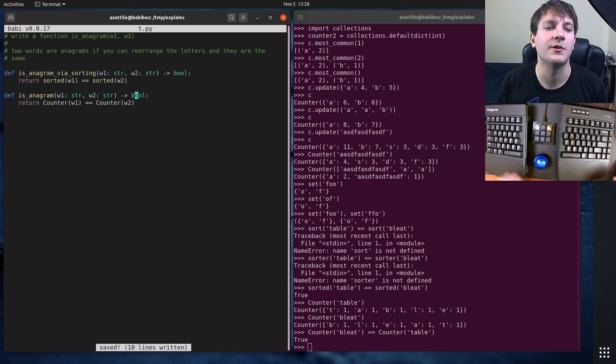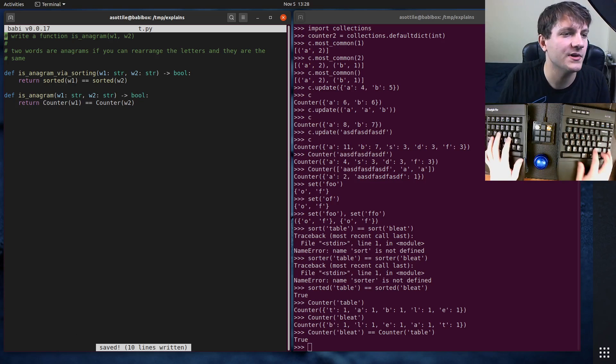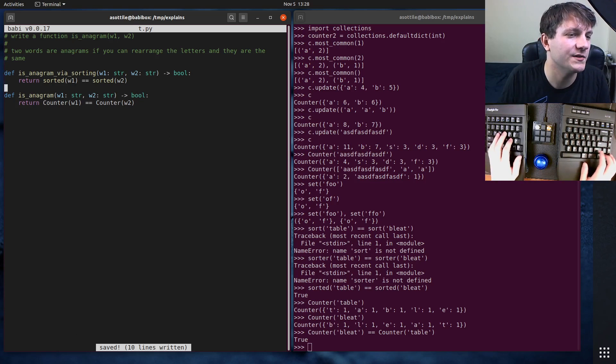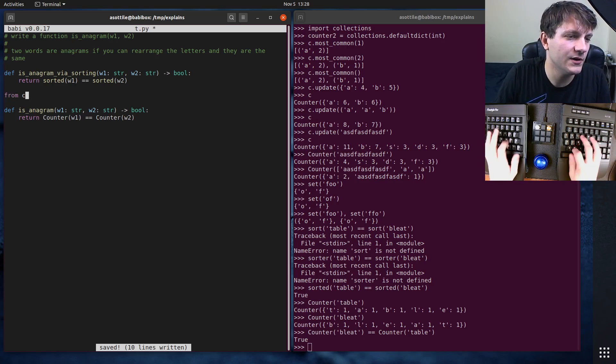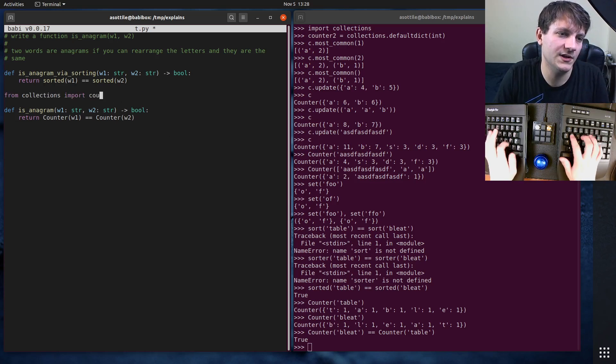And so this is kind of a better, more efficient solution there. We of course need to import counter. From collections import counter.